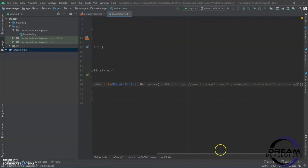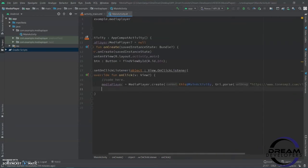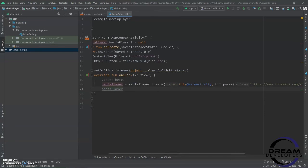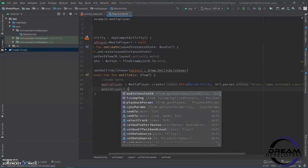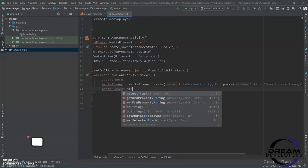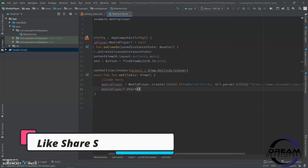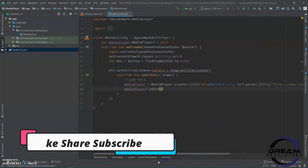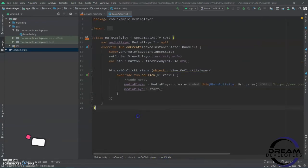Now, to play the audio, we have to write 'mediaPlayer?.start()'. This function starts the music. If we want to stop the music, then there is a stop function.